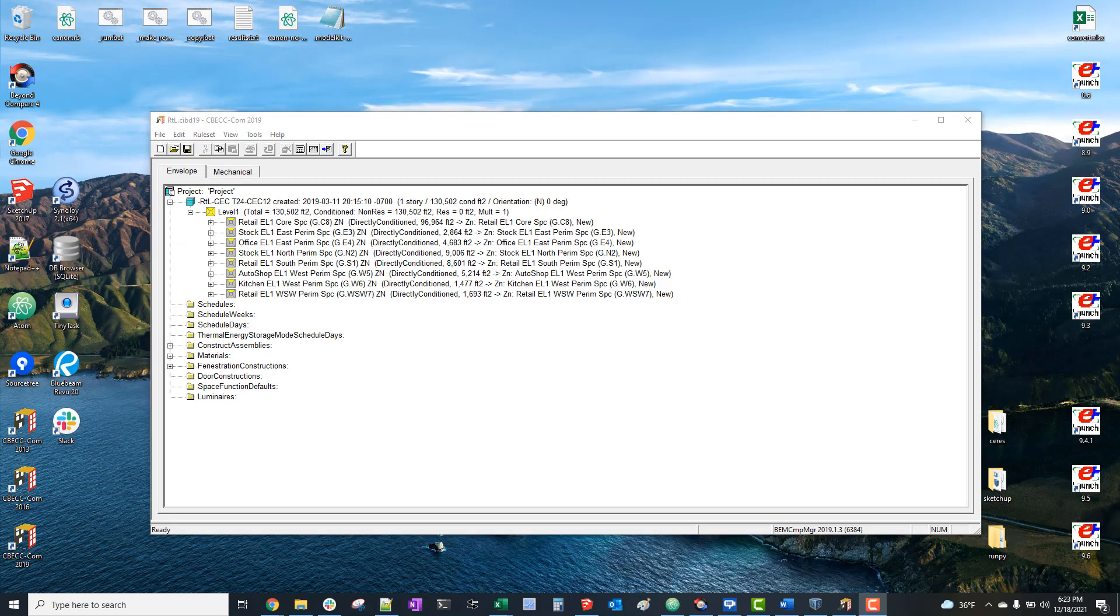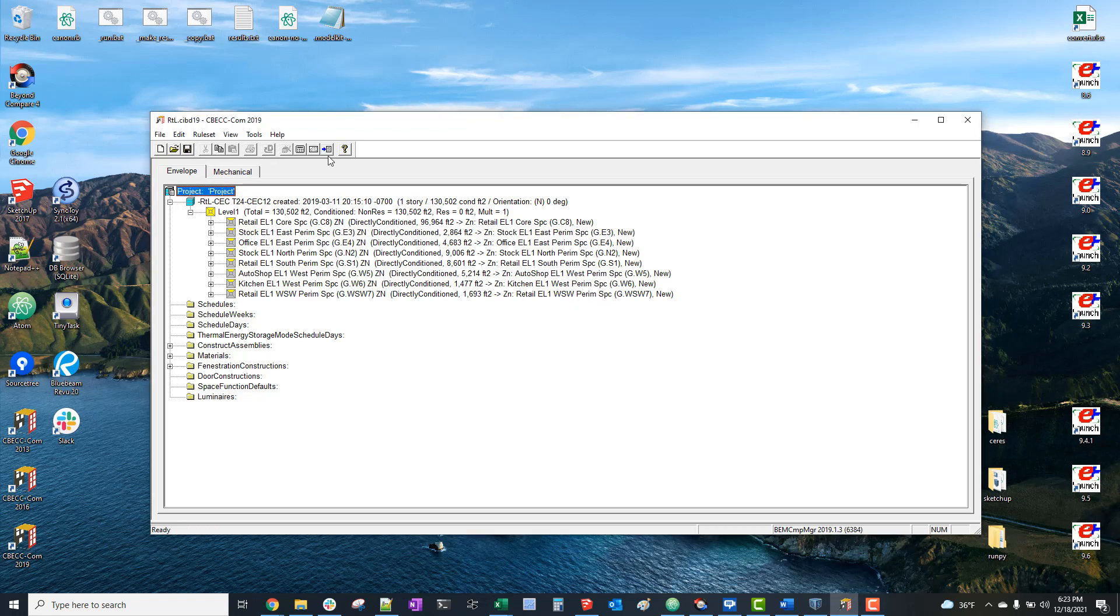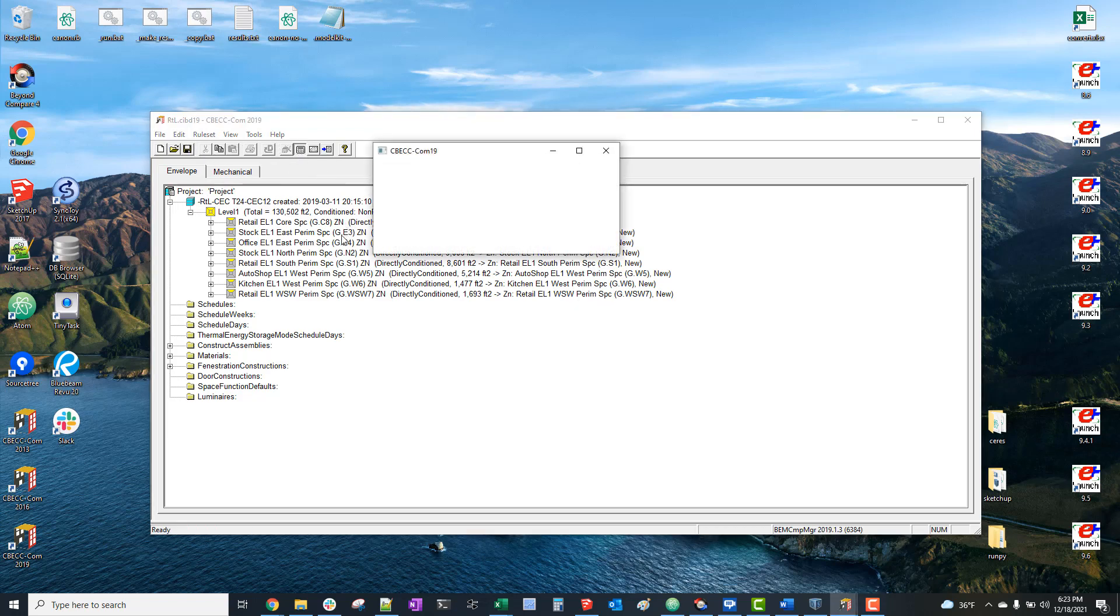So now with the daylighting control specified, we can just save this and click simulate again. And it looks like it's going to go this time.